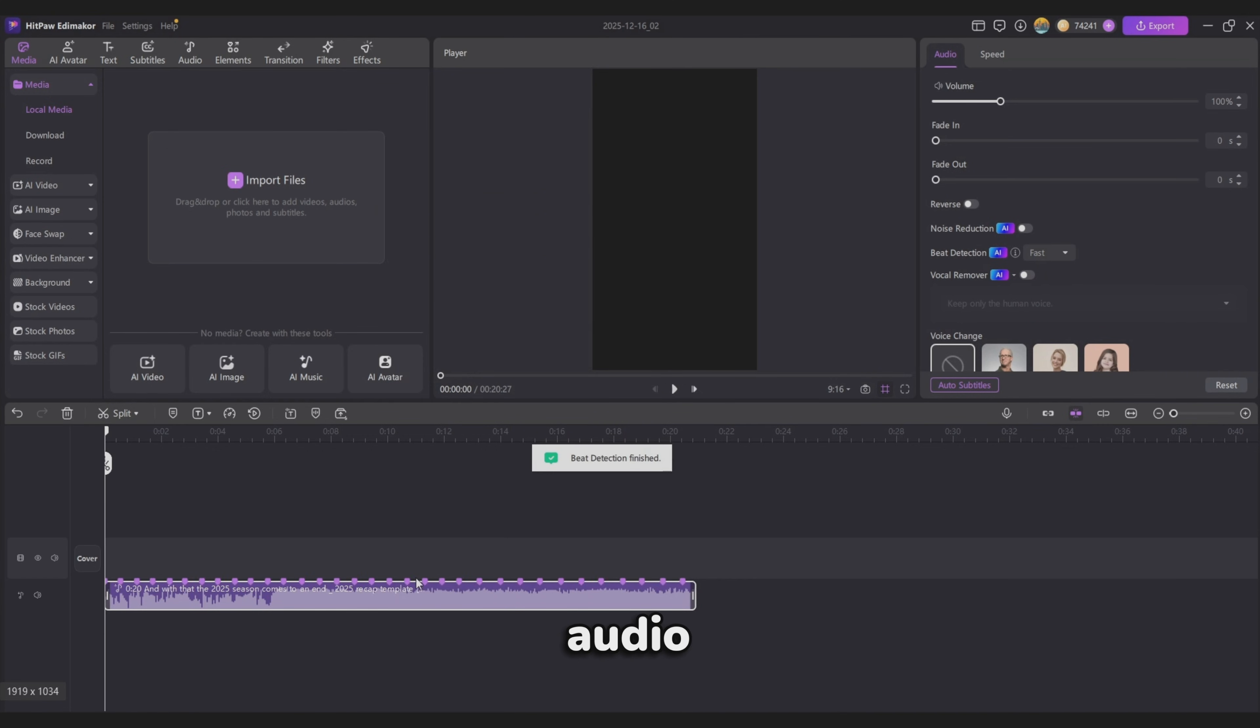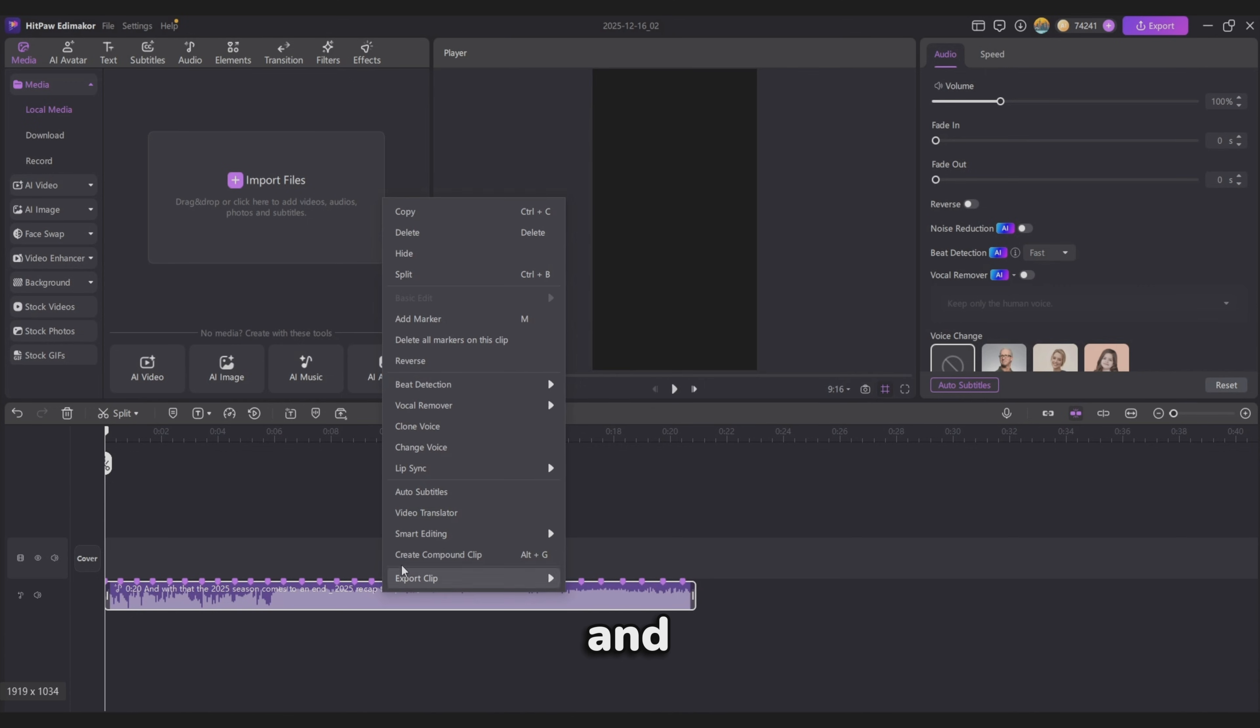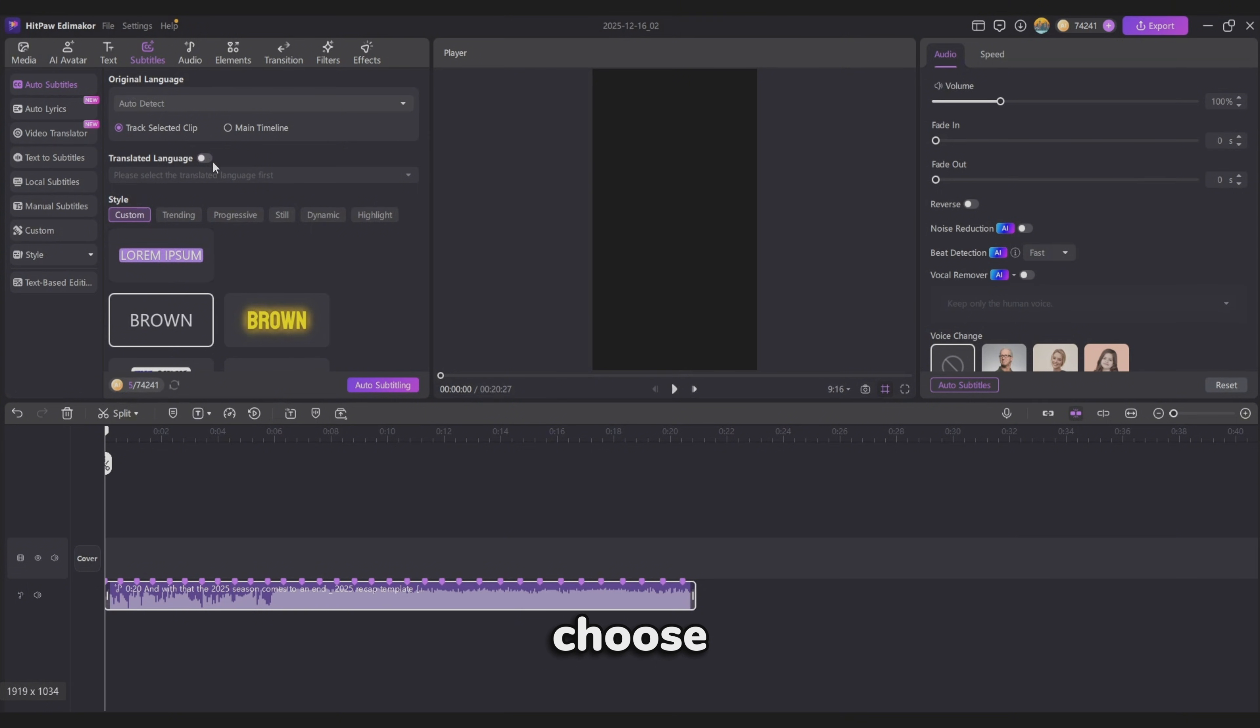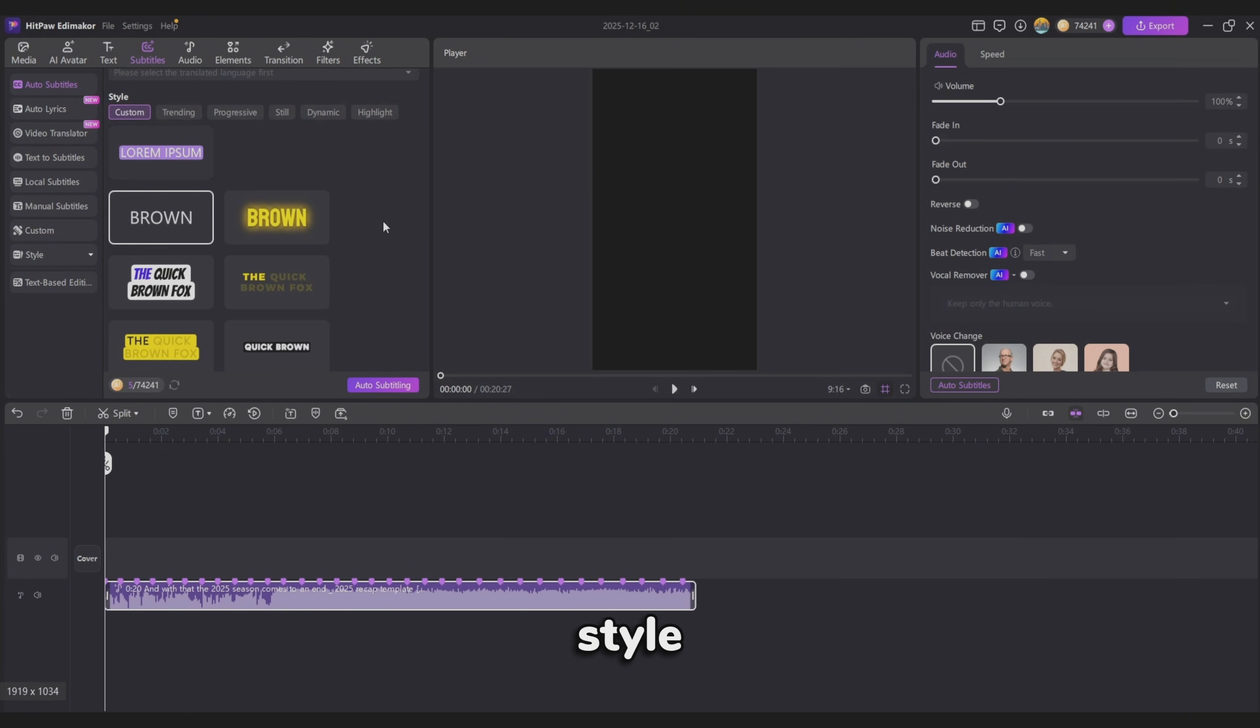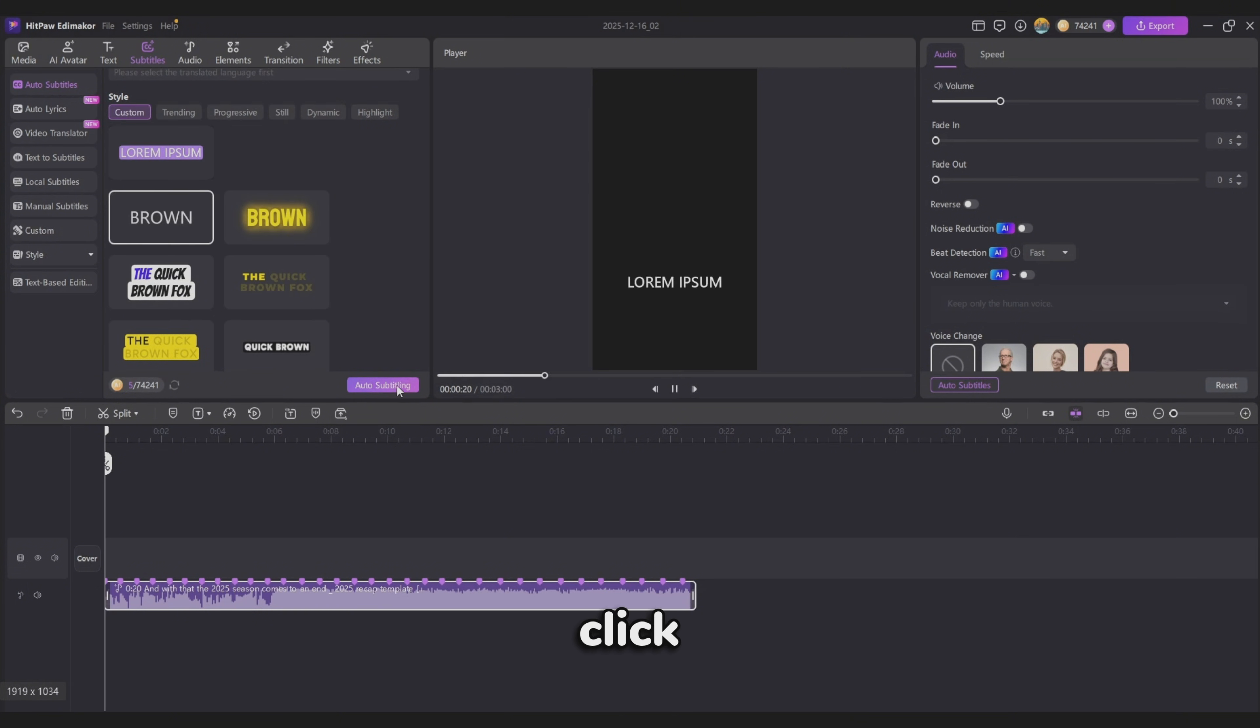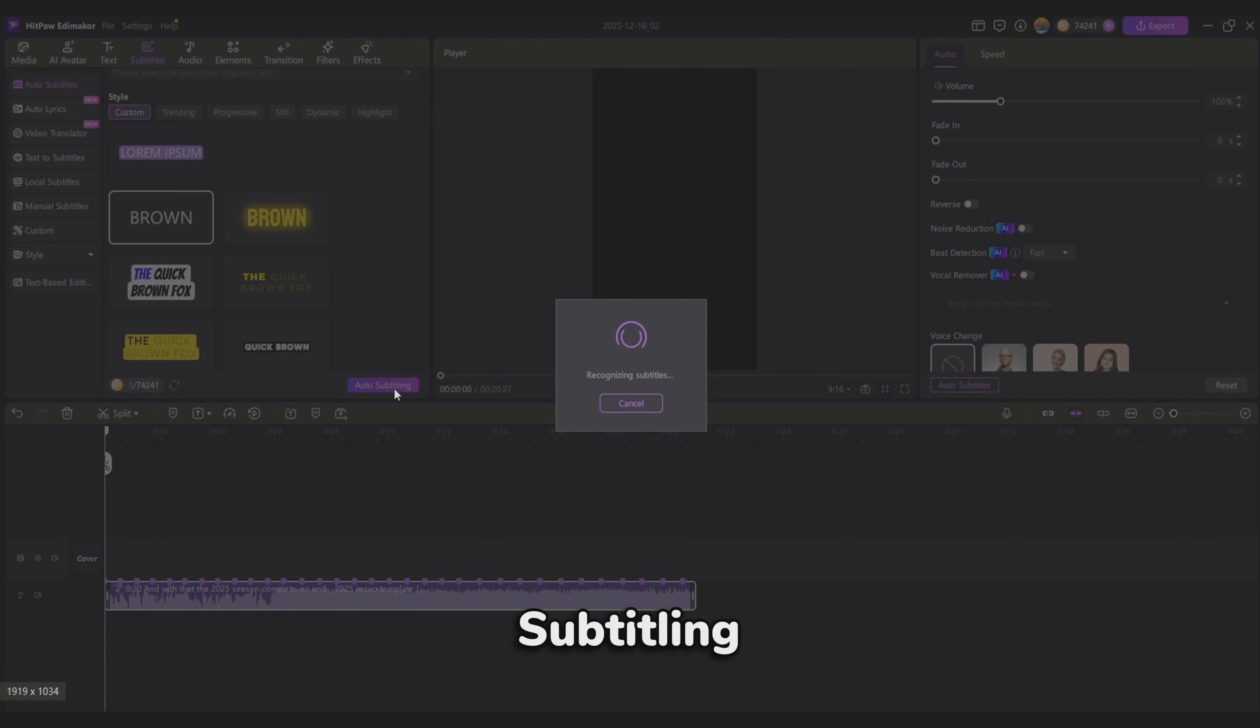Next, right-click the audio again and select Auto Subtitles. For this video, turn off the translated language, choose a subtitle style you like, or customize your own later, and click Auto Subtitling.